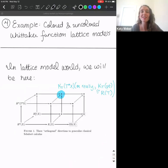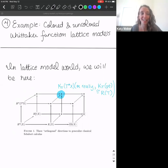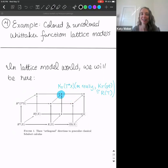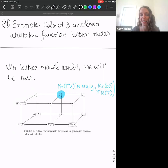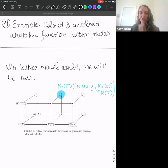Now we'll do a second example involving both the colored and uncolored lattice models for Whittaker functions. To orient ourselves in the cube, we'll be up in the K-theory of the cotangent bundle of the flag variety — technically, the lattice model itself is calculating in the K-theory of a point, which is isomorphic to the representation ring of the torus.